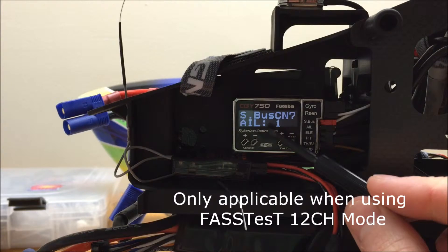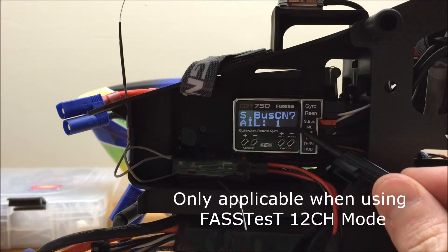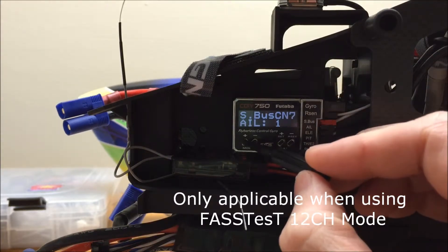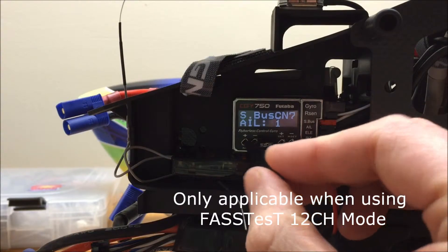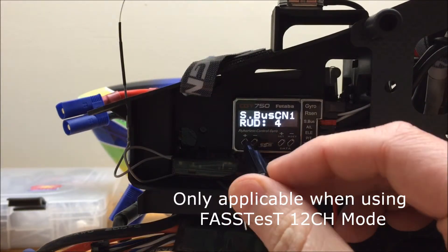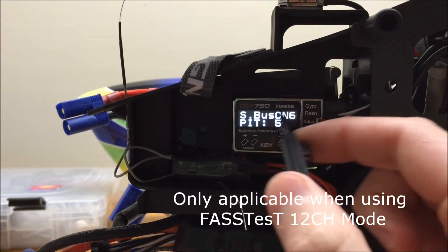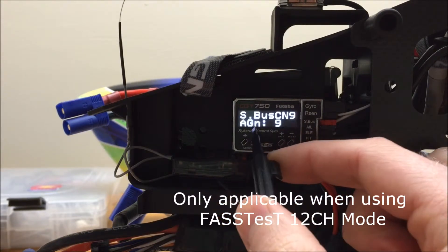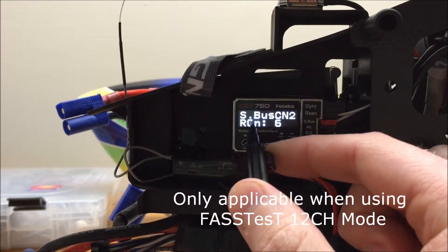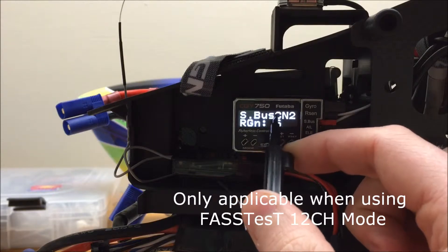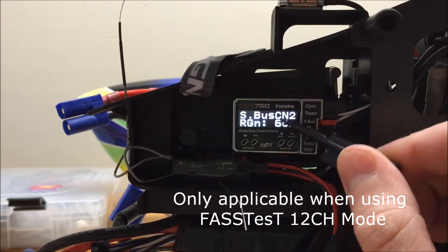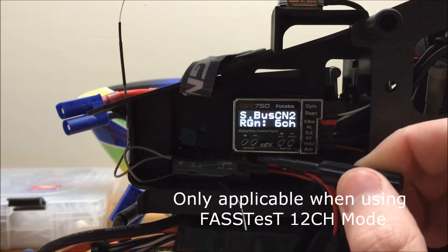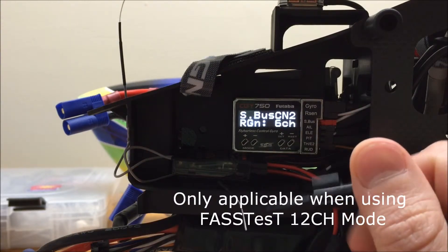So this is important to note because the 1.4 update for the CGY750 still has the old channel mapping. So you will have to go through and either change the channel mapping in the CGY750 for both your pitch as well as your rudder gain here so that they match what's in your radio. Now, you can either change it in the CGY750 or you can change it in the 14SG.